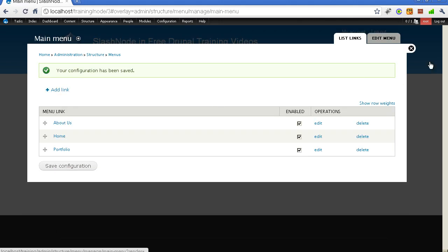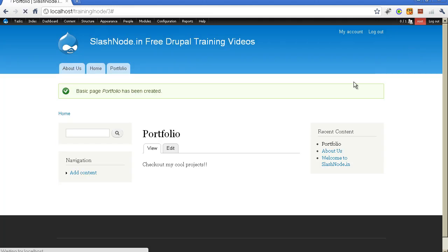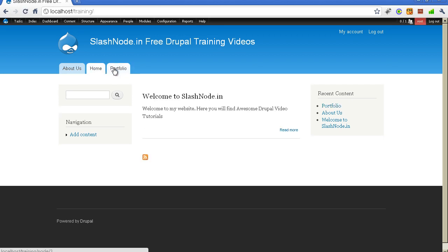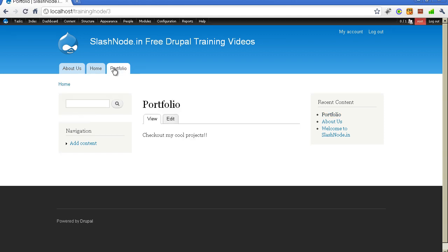Let me go back to the homepage. Now you can see that if I click on Home I am taken to the homepage, and if I click on the portfolio link, I am taken to the portfolio page. Very simple and easy way to manage your links in the menu.